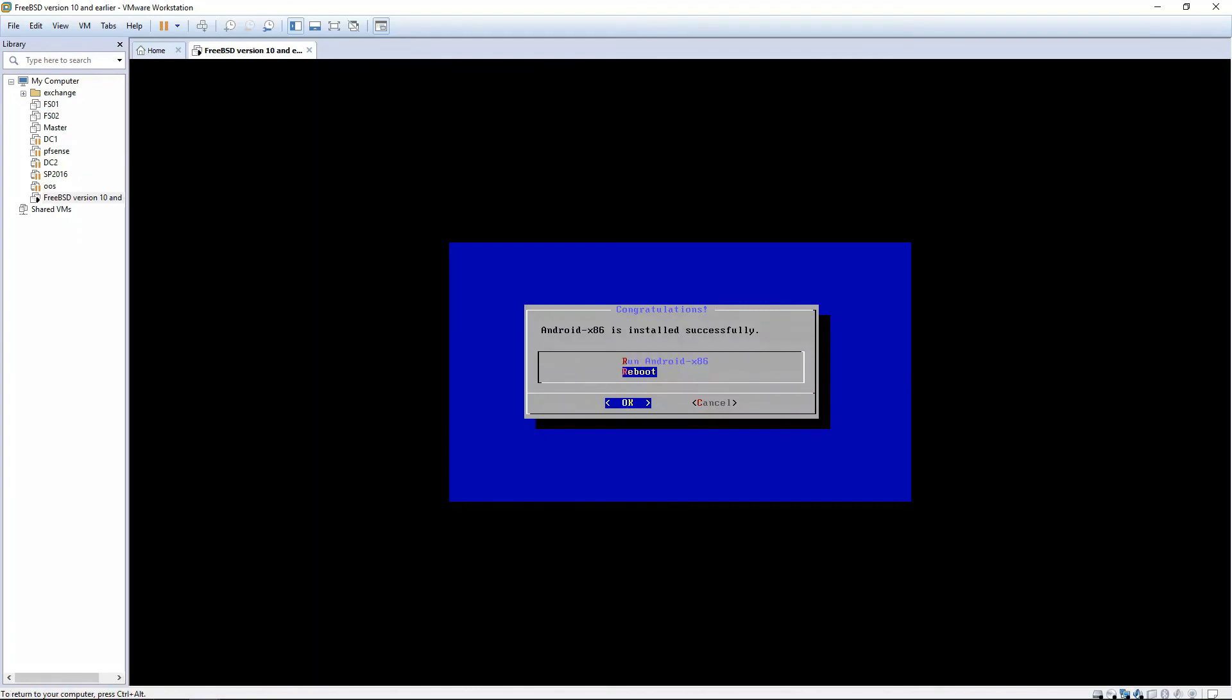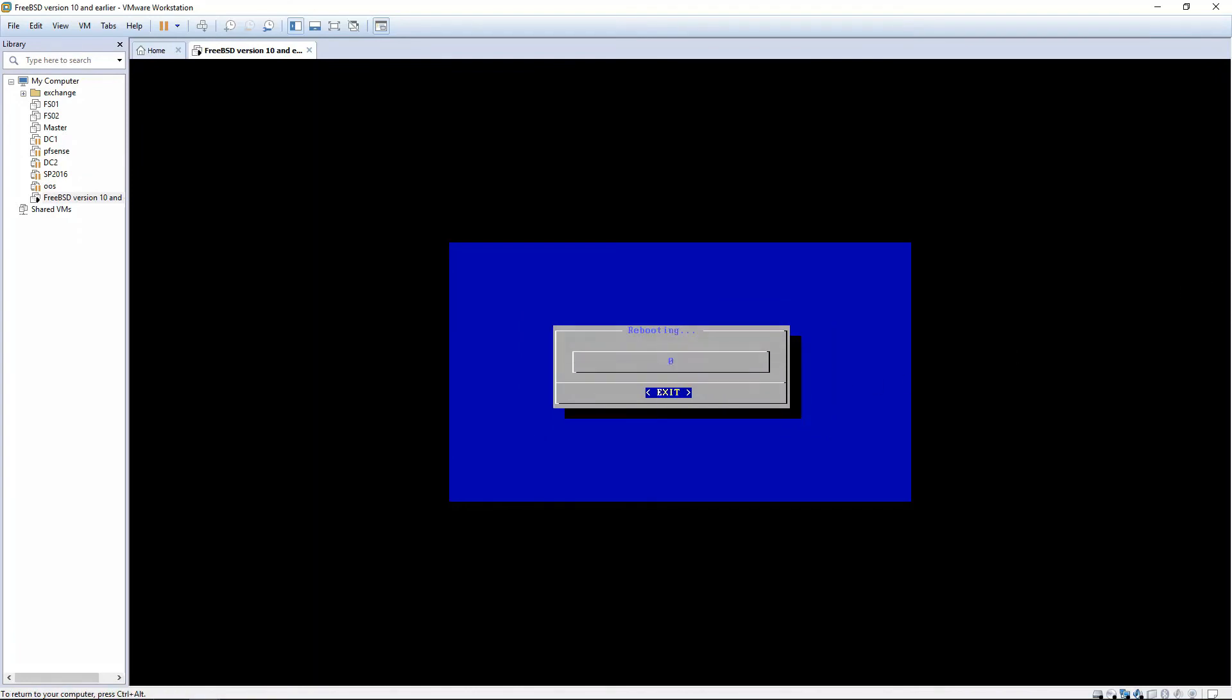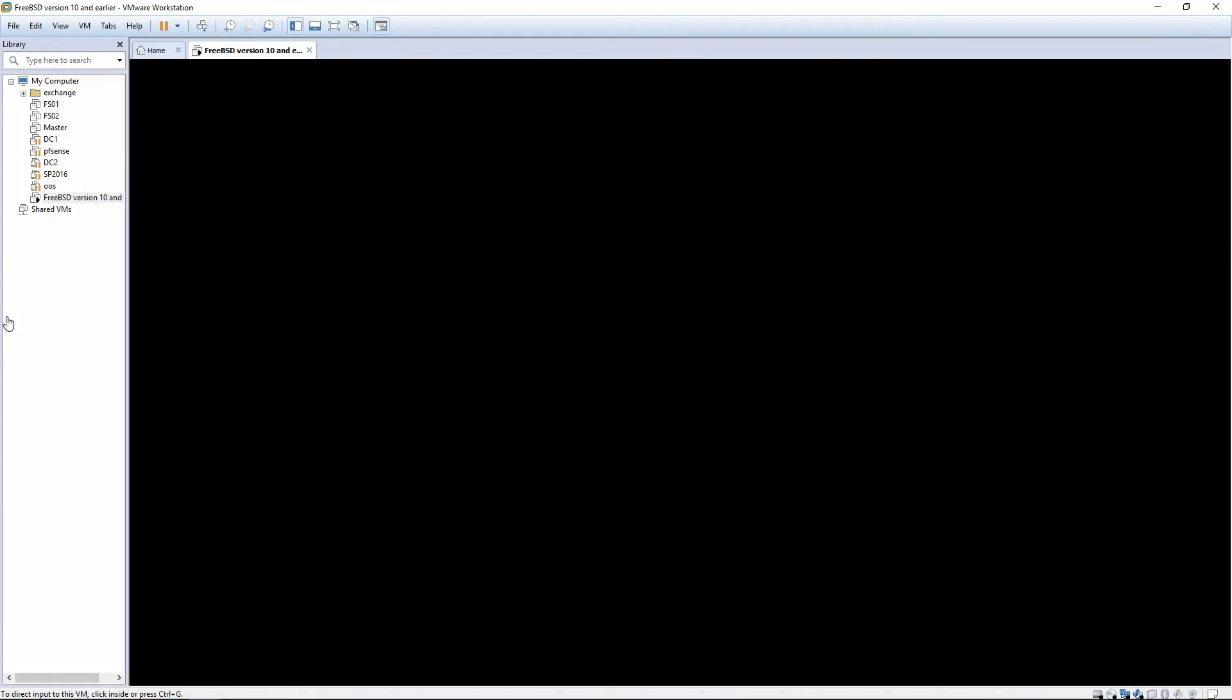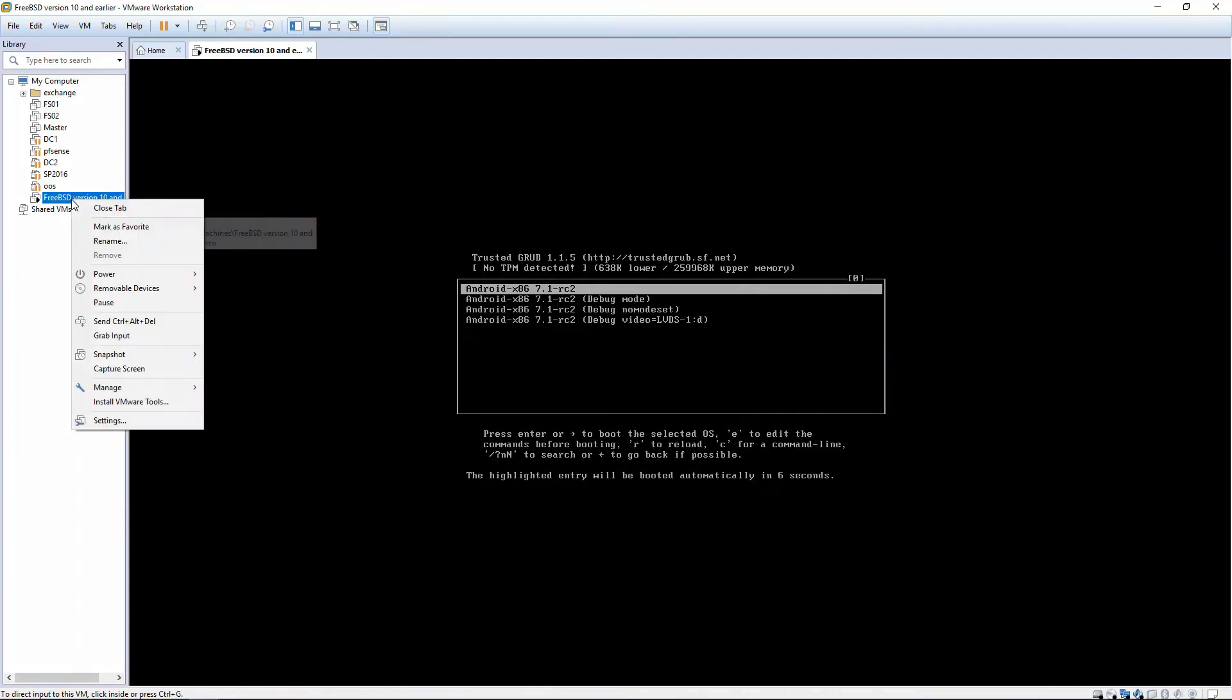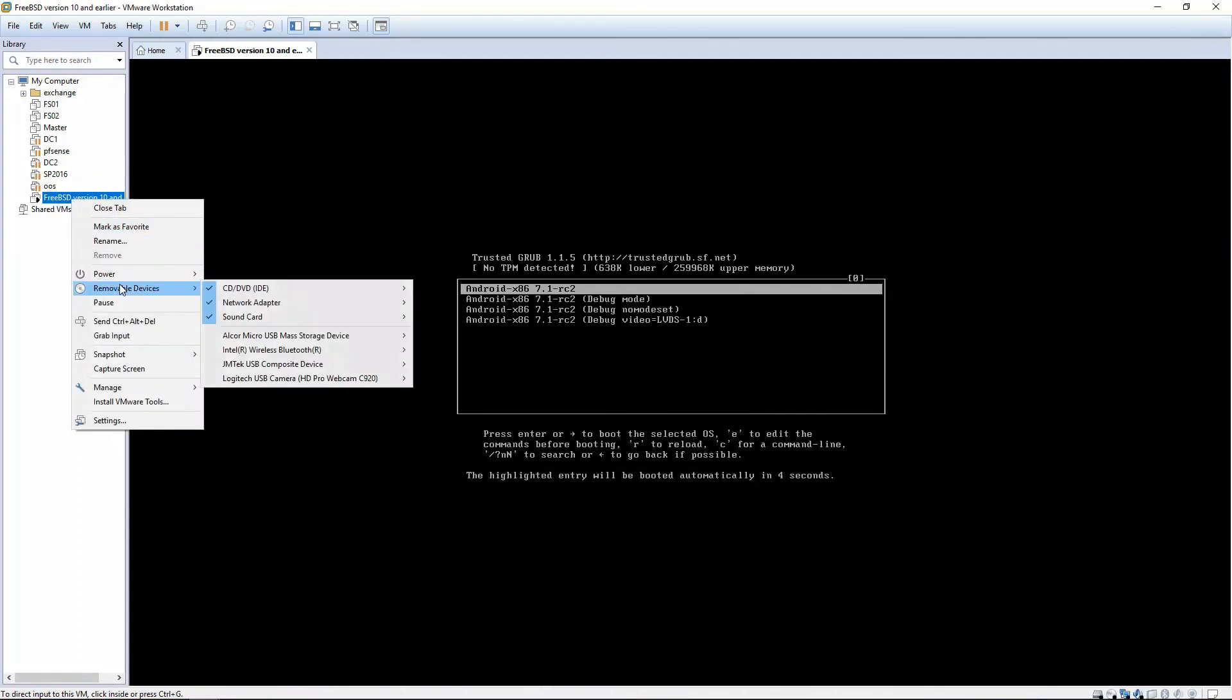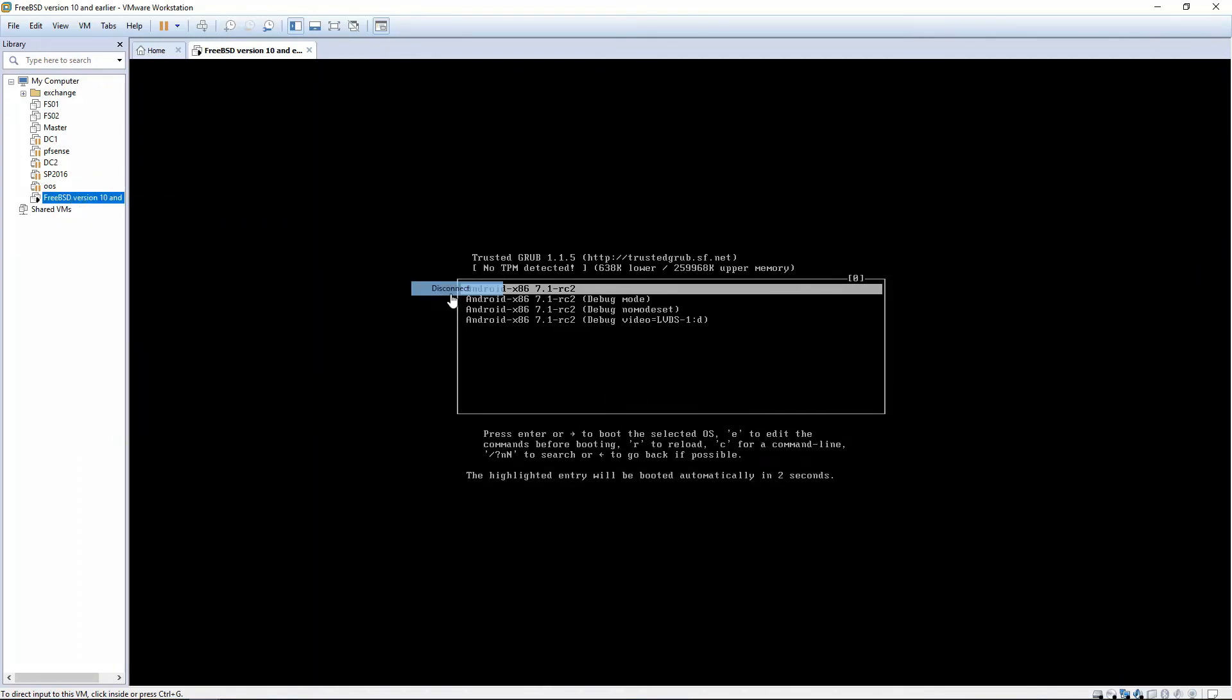So you're going to choose Reboot and hit OK. It's rebooting now. You can right-click, choose Removable Device, CD, Disconnect.